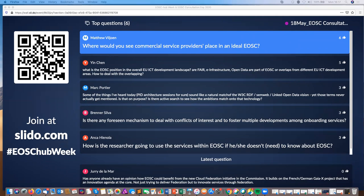As far as when commercial providers would come in, the Commission suggests around 2024 — that's what they put in their agenda and what we have put into the KPIs we are working on. That doesn't answer where they come in, but it gives you an idea of when.